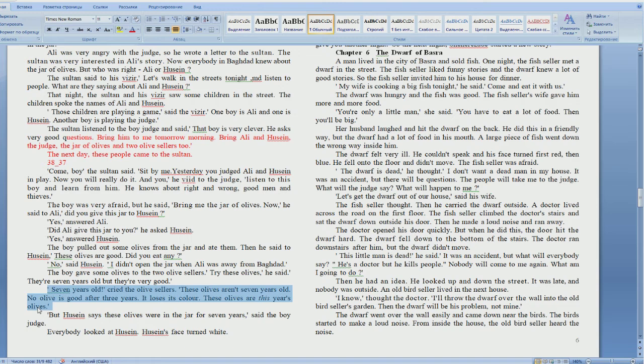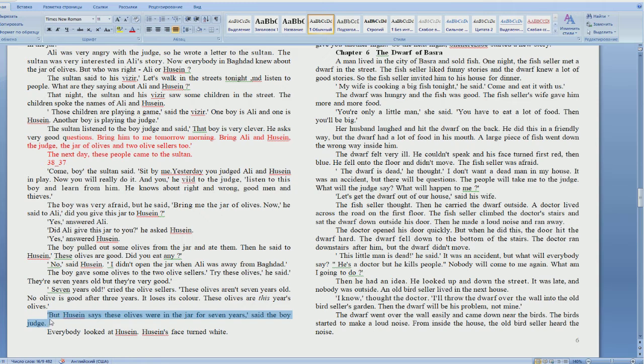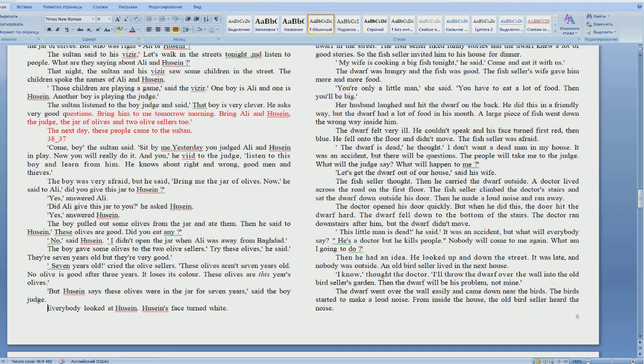Translate. But Hussein says these olives were in the jar for seven years, said the boy judge.